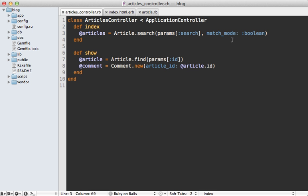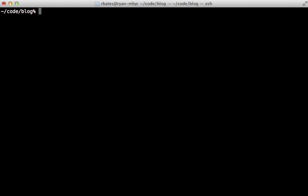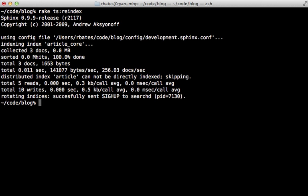So as you can see, Thinking Sphinx has some really nice options when it comes to searching. However, I think it falls a little short when it comes to re-indexing. Because at the moment, if we create, update, or destroy any of these article records, the index will not automatically be updated so it will be out of date. To pick up any changes in the database, you'll need to run this command, rake thinking_sphinx:reindex. And that will just re-index everything. Now Thinking Sphinx re-index is quite fast, which is a good thing. But this command will still need to be triggered somehow.